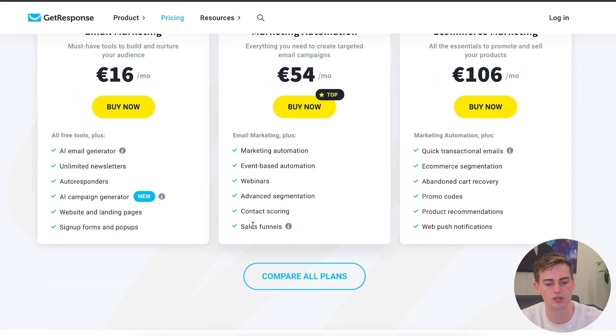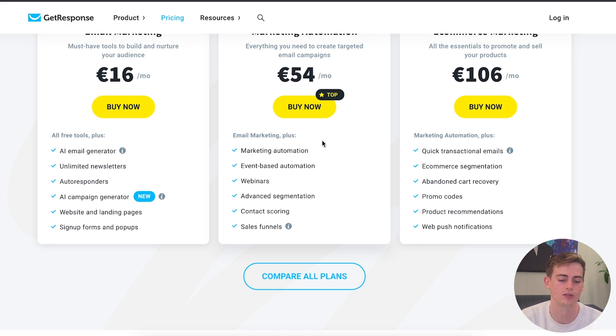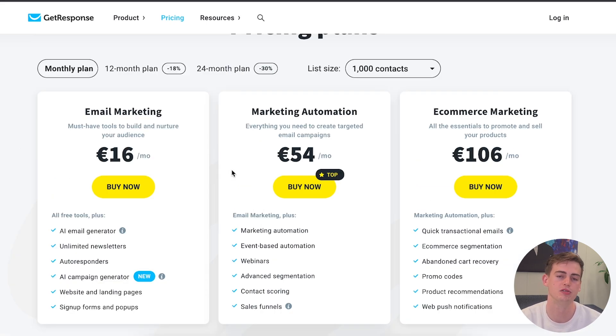The marketing automation plan gives you more sales funnels, advanced segmentation, and more marketing automation. Lastly, if you want to unlock all features, there's the e-commerce marketing plan for bigger businesses. This includes abandoned cart recovery, where they send you an email if you've left your cart. This one is for large businesses, and I would suggest using this plan.